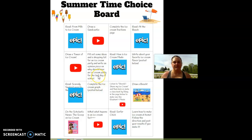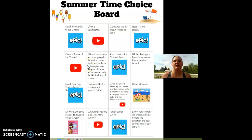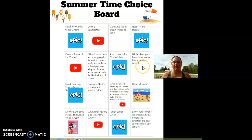Writing: fill out some ideas and a shopping list for an ice cream party, and write an opinion piece on why we should have an ice cream party for the last day of school. We're going to have a Zoom meeting on our last day of school, so tell me why you think we should have an ice cream party during that. You could also write about your favorite ice cream flavor and why.